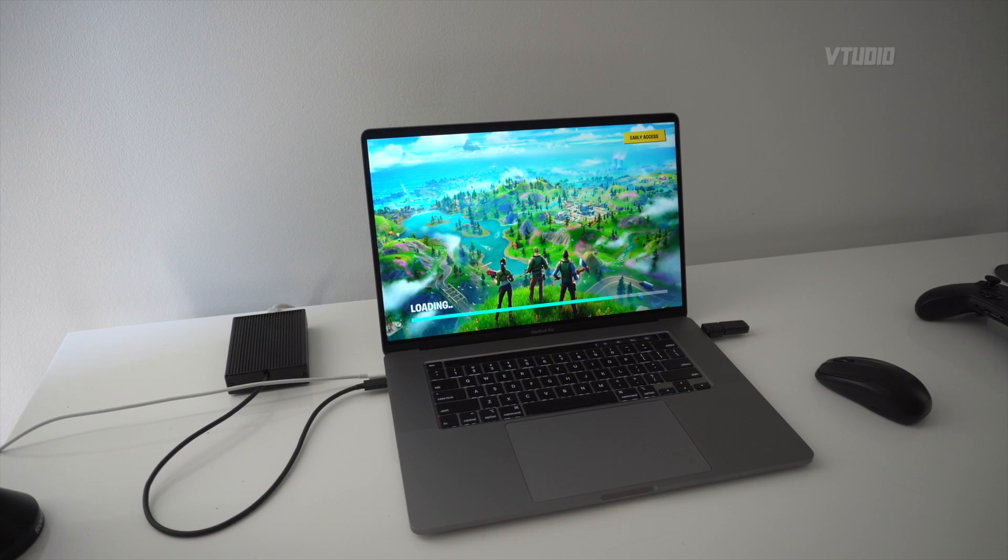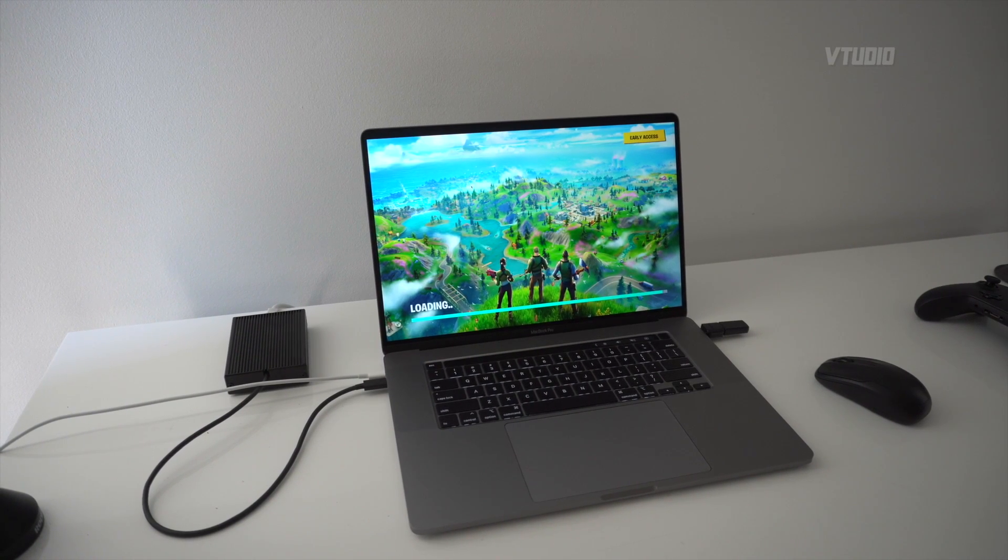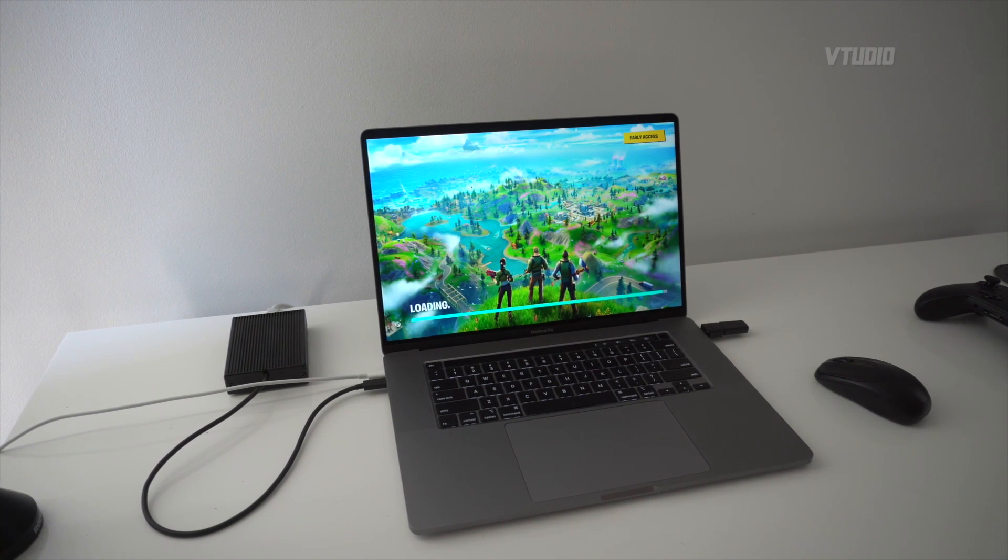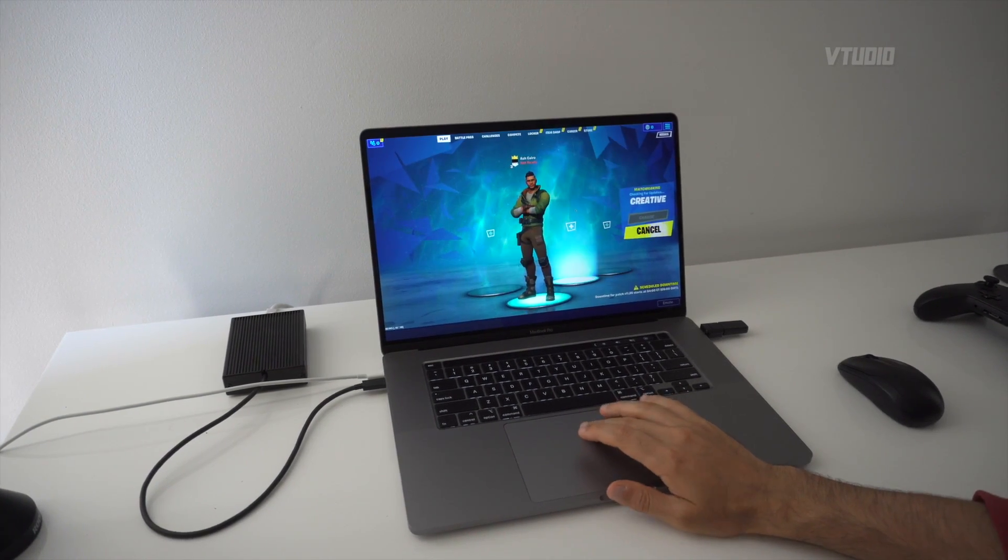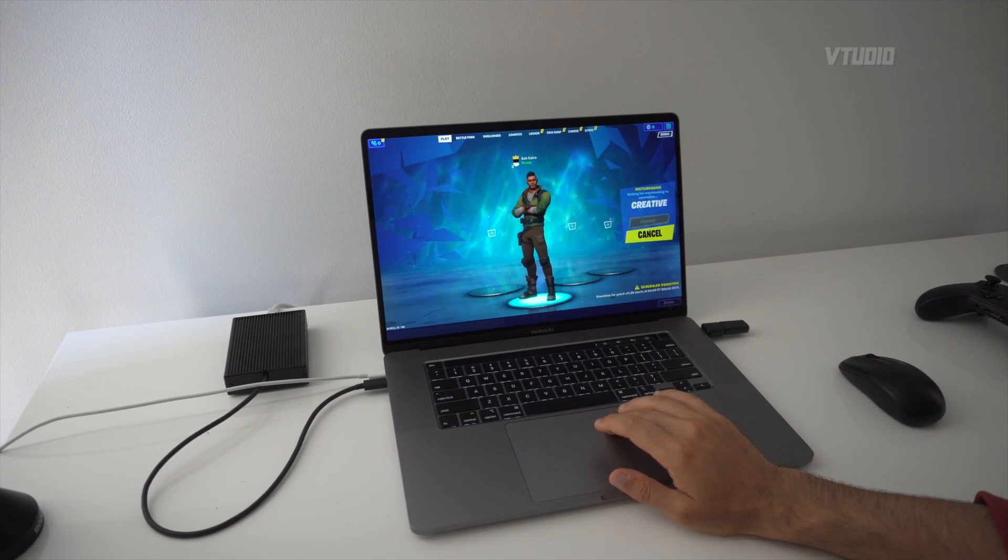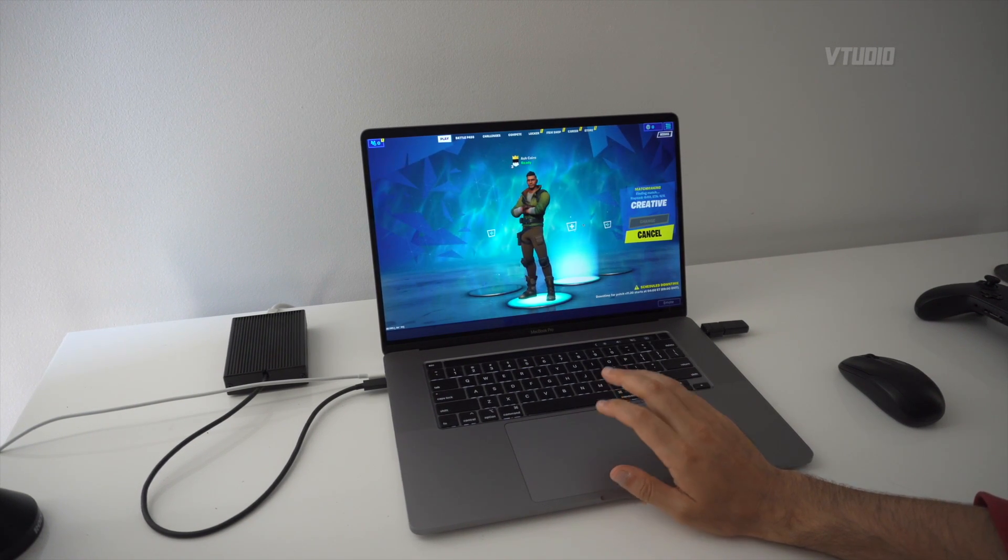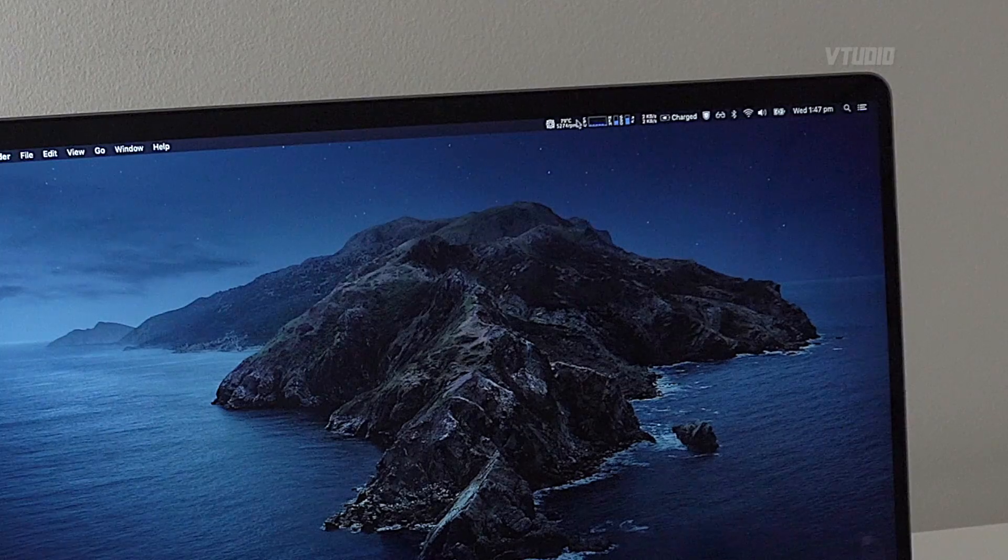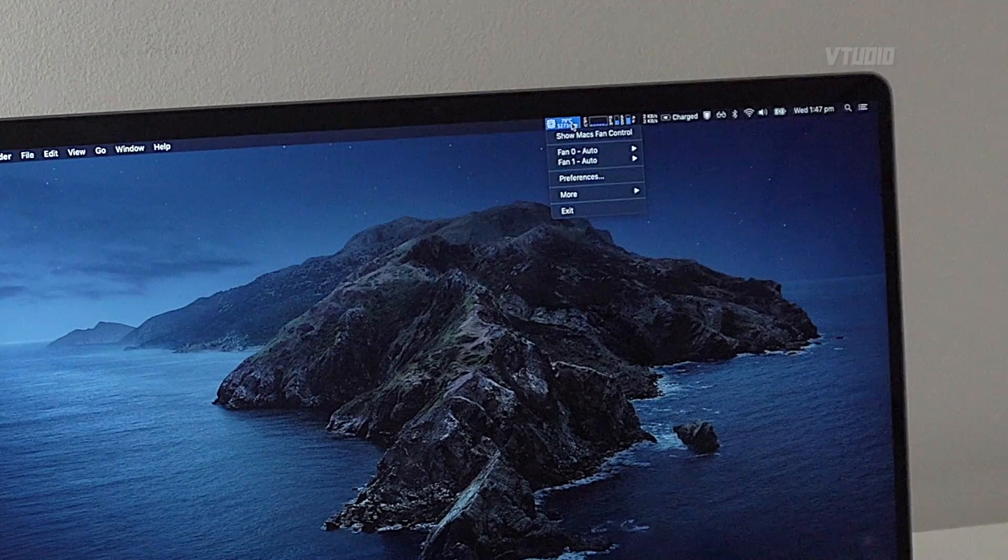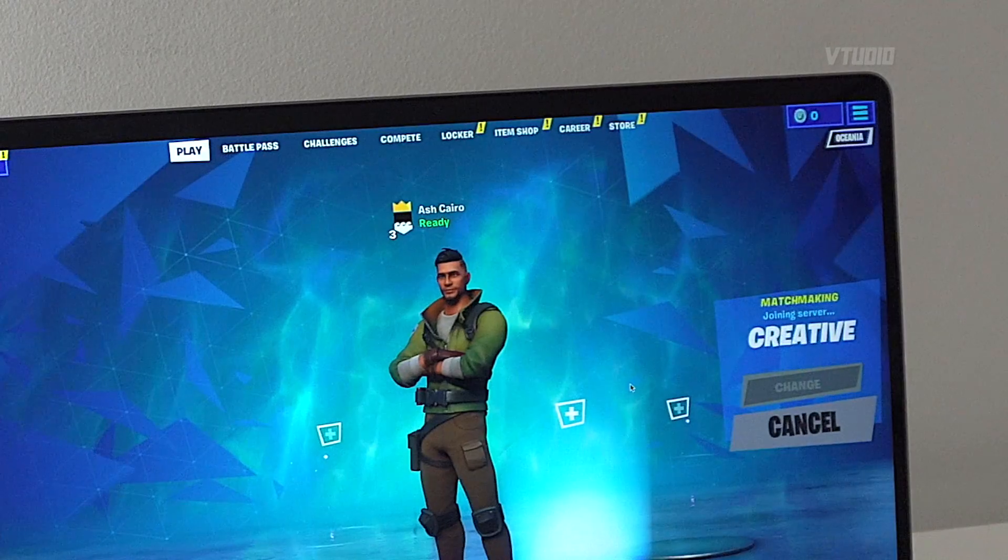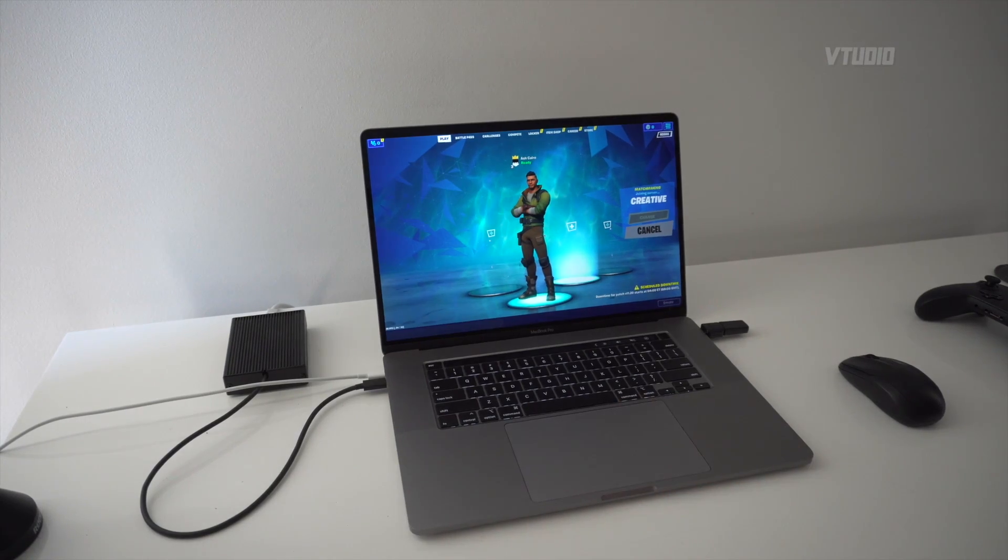What is this? This is Fortnite, the most amazing game you can get on macOS, probably the only game worth getting because it's free. One thing to note is that I'm just in the lobby area waiting for my match to get started and the fans have actually gone on max. You can see right there, 5273 RPM, and this is just in the menu.